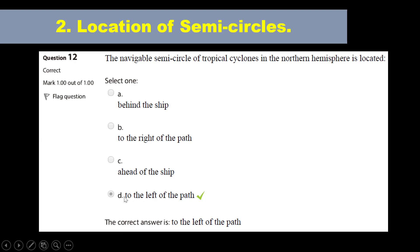The correct answer is: to the left of the path. Option A — behind the ship — is not correct. Option B — to the right of the path — is not correct. Option C — ahead of the ship — is not correct. And option D — to the left of the path — is correct.